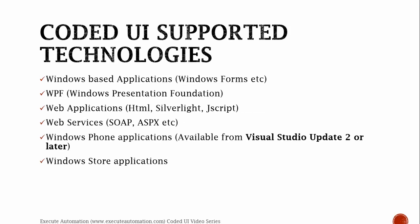Coded UI supported technologies. Coded UI not only supports Windows application or web application, but it supports list of technologies like Windows-based applications, like Windows Form applications, Visual FoxPro application, Windows .NET application, etc. WPF applications. So Windows Presentation Foundation applications also supported in Coded UI testing.